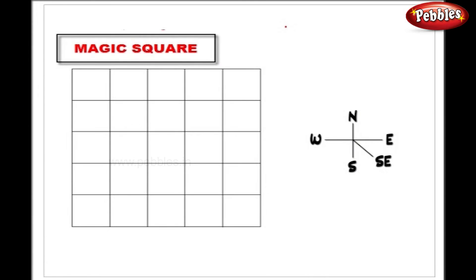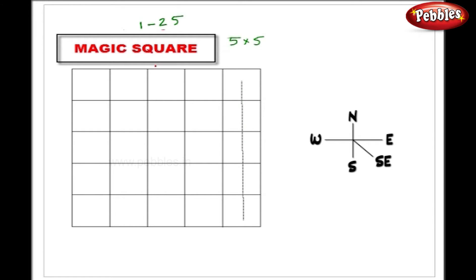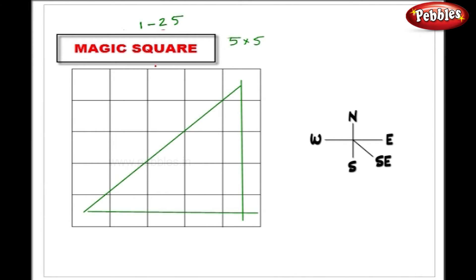Now let us see the method to solve the magic square in Vedic Mathematics. Suppose we have a 5x5 grid and we have to insert the numbers 1 to 25 in these squares in such a way that their vertical, horizontal, and diagonal addition will be the same.